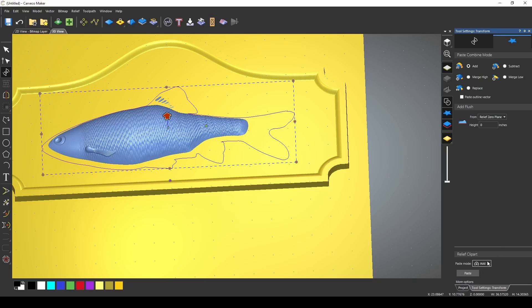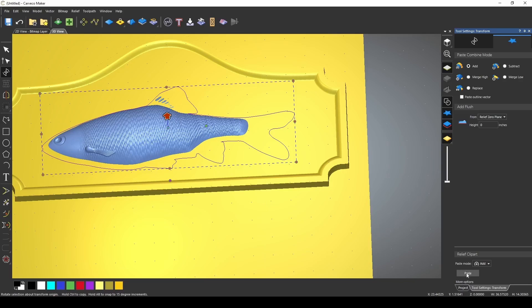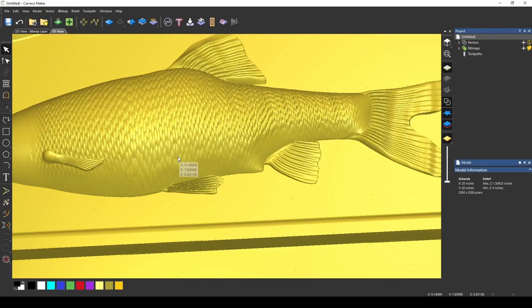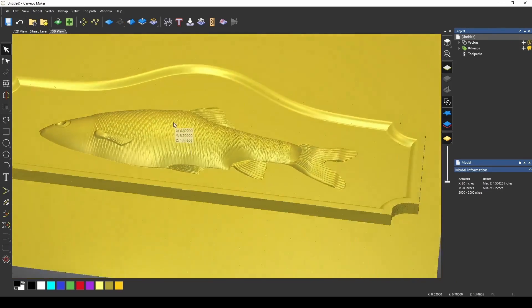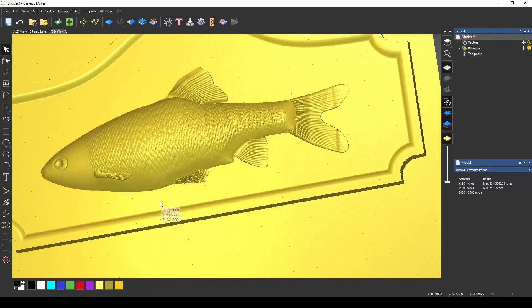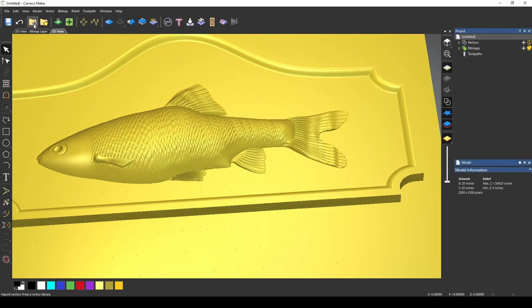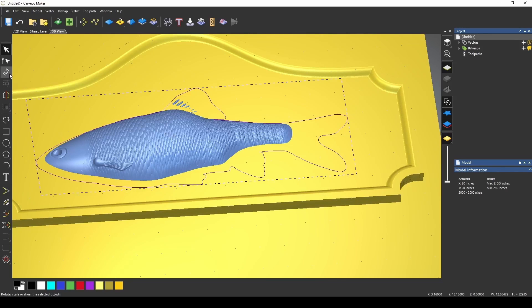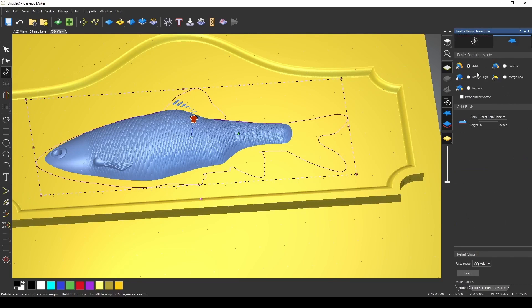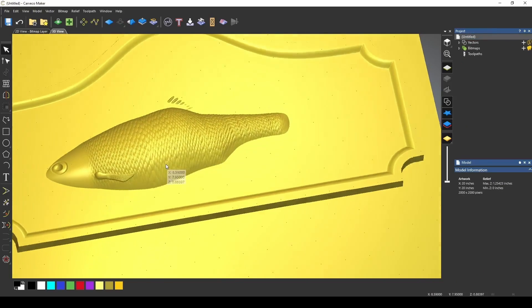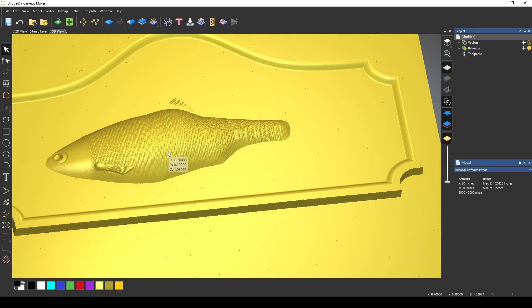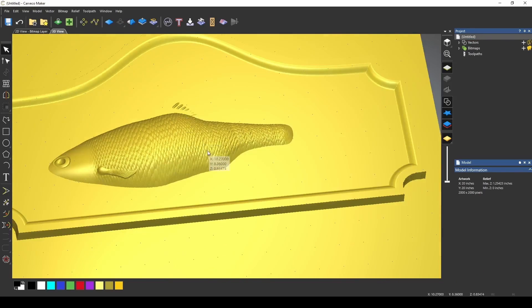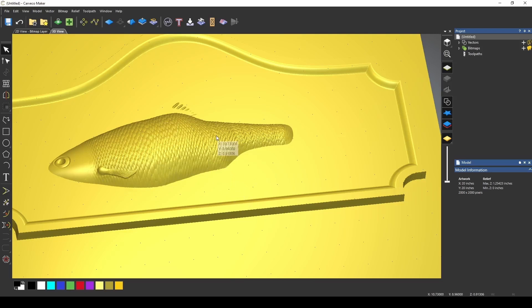If we press add, the add combined function is going to add these two reliefs together. If we press paste, it's going to add that fish on top of our plaque. Now if I undo that, and let's go back to our transform mode because it's blue, I'm going to change that to merge high. And if we press paste, now it merges the two together at the same level. Whatever level you had them together with, that's the level at which they're going to paste together.